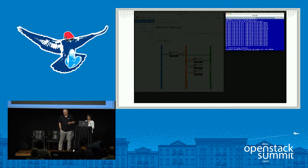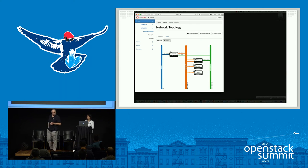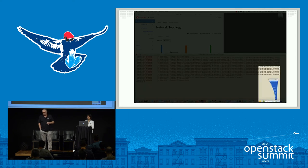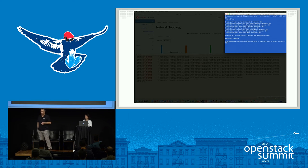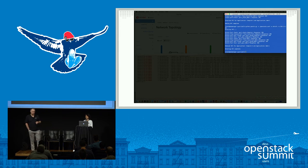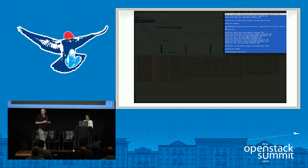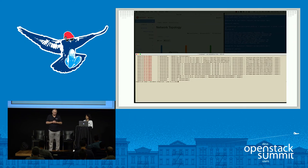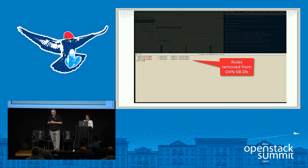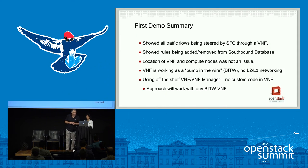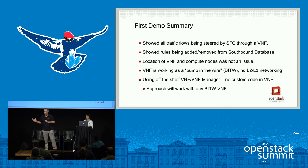We should also clean up after ourselves. Running the reverse script to pull out all the port chains, port pair groups, and flow classifiers — because if I want to do this at scale, I want to insert and remove service functions rapidly and dynamically without a rule explosion. So that was a really simple demo just to set the stage. We showed all the traffic going through the SFC, using SFC to steer traffic through a VNF using the standard APIs — OpenStack APIs pushing all the way down through Networking SFC, through Networking OVN, through OVN.